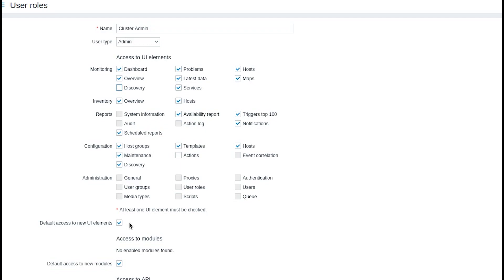Let's also remove default access to new UI elements. Now if a new section is added to Zabbix menu in later versions access will not be granted automatically during an upgrade.